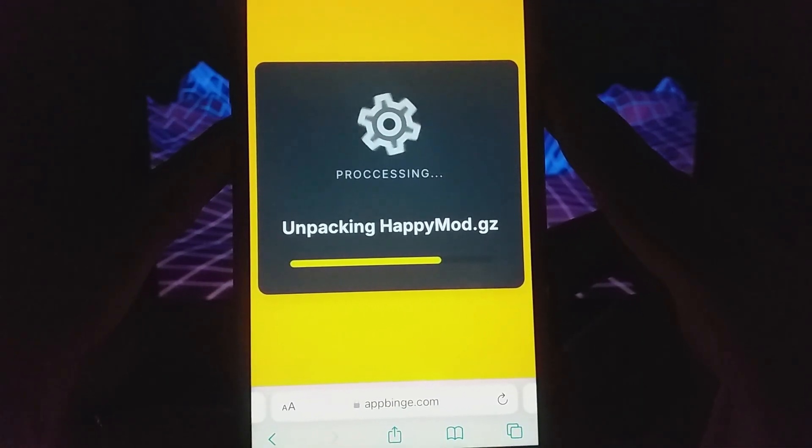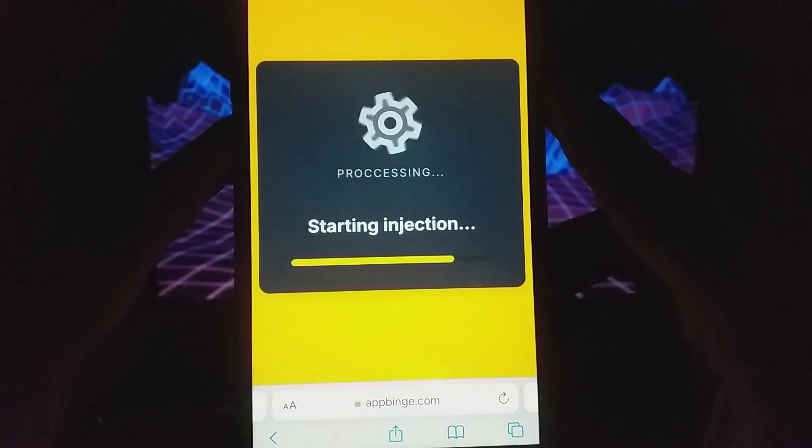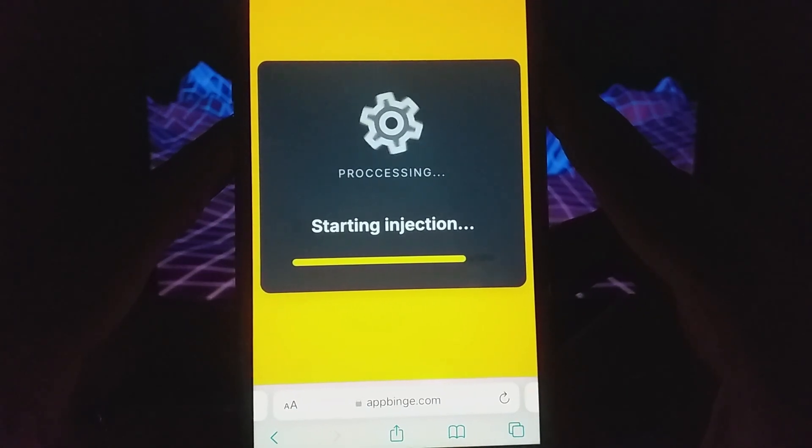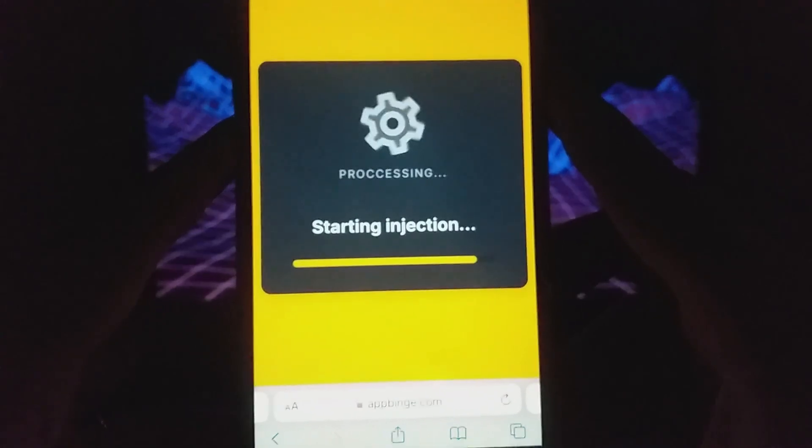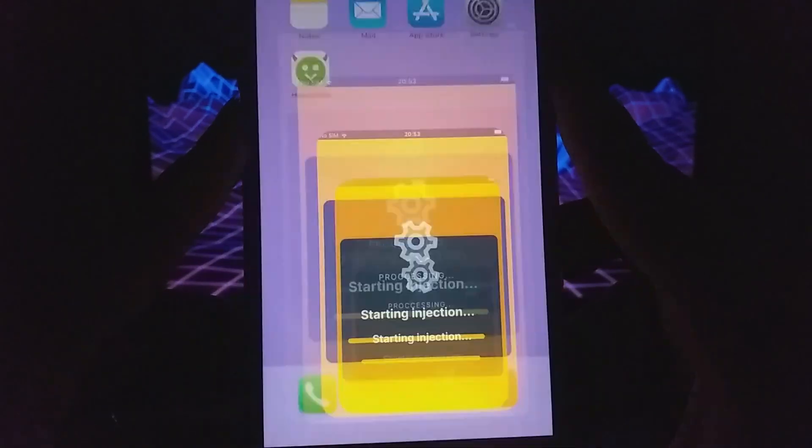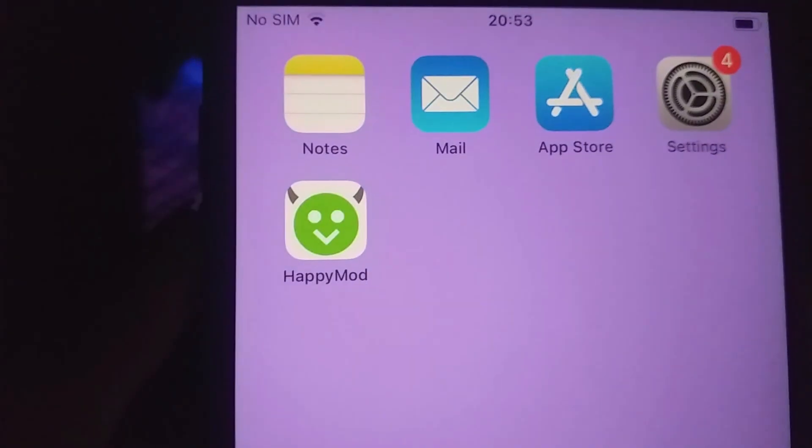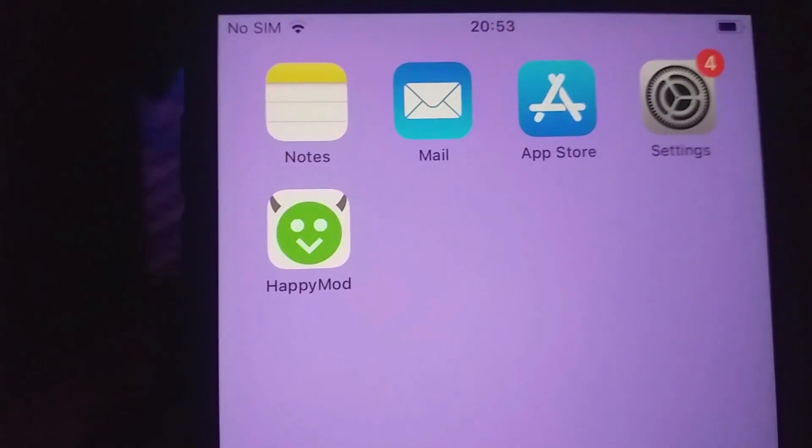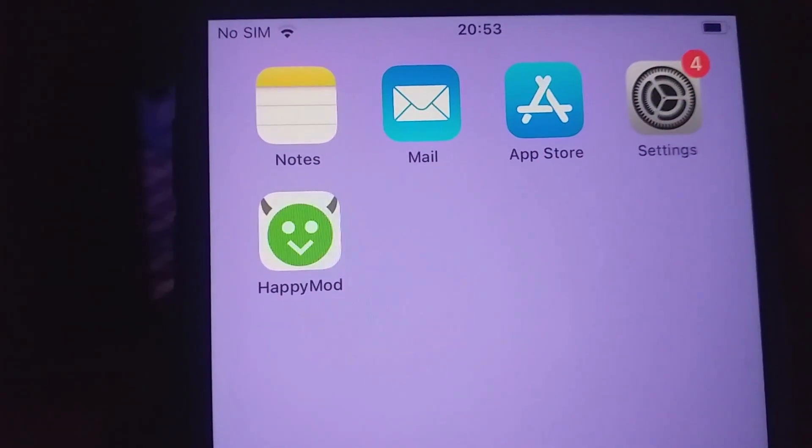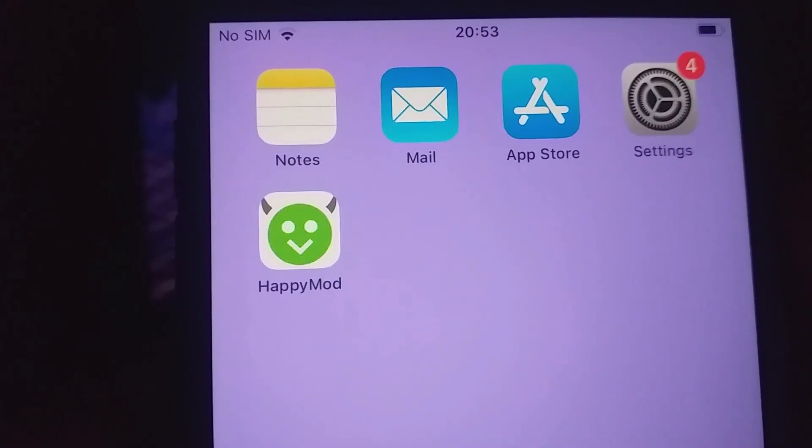Once everything is set up, Happy Mod will be installed and ready to use. I've downloaded it myself, and it works flawlessly. And there you have it. That's how to install Happy Mod on your iPhone or iPad.